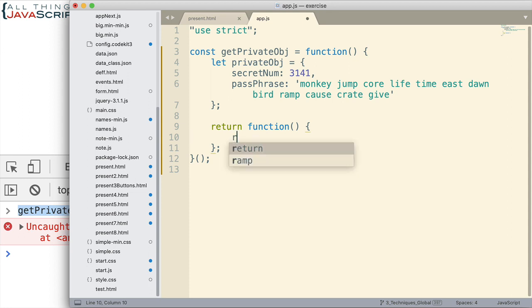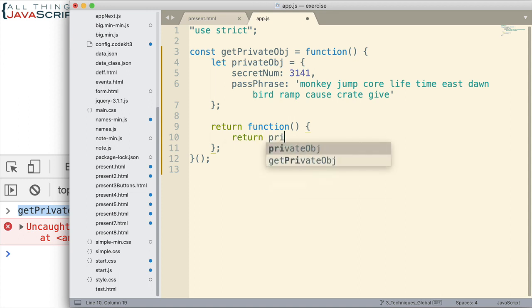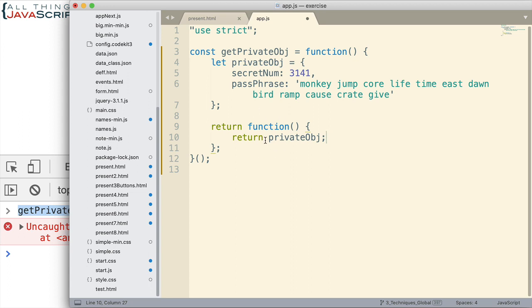And what are we going to put inside of that function? Well, when that function is invoked, we can return our private object. Now, there's still one issue with this, but let's go ahead and take a look at the solution thus far.